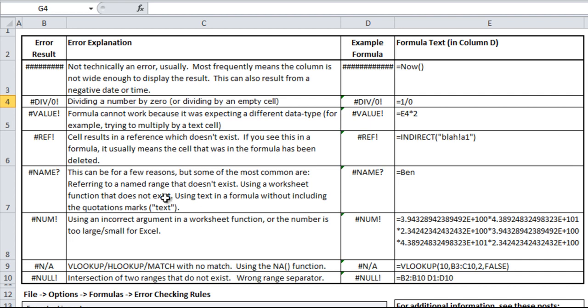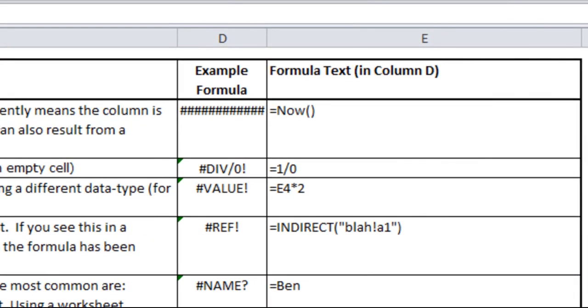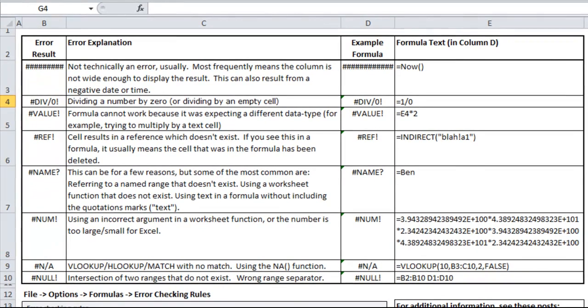The REF error is when a cell results in a reference which doesn't exist. This can also happen if you delete a sheet or cell reference. You might find this in the middle of a formula because it doesn't have the cell or range it was originally referring to. If you're referring to cell C1 in the formula and then delete the entire C column, you'll likely find a REF error. In this example, I use the INDIRECT formula to refer to a spreadsheet called 'blah' that doesn't exist, so it comes up with a reference error.